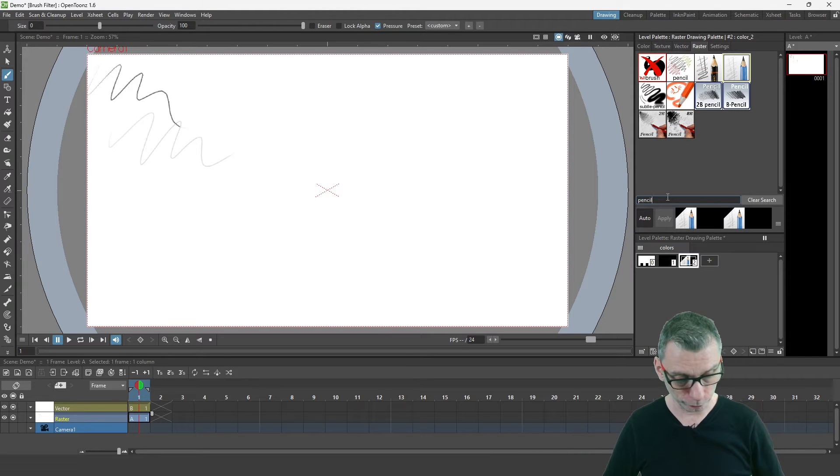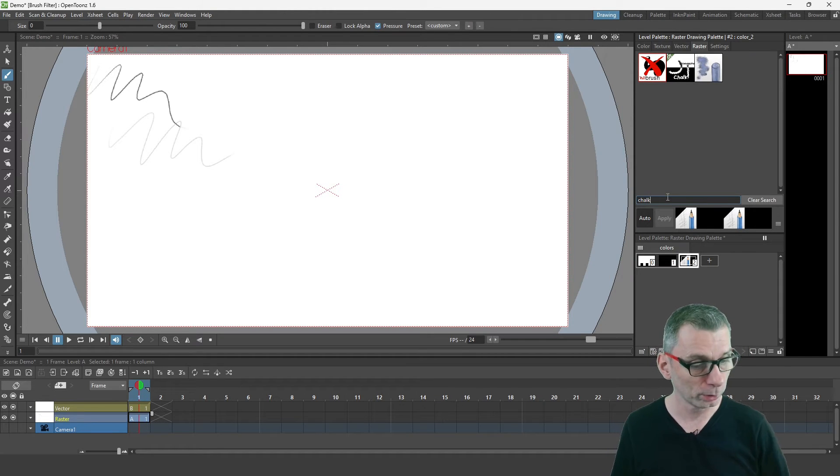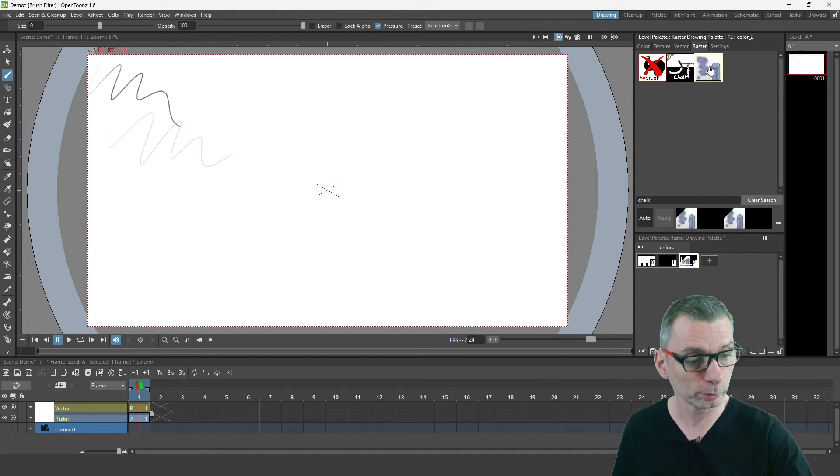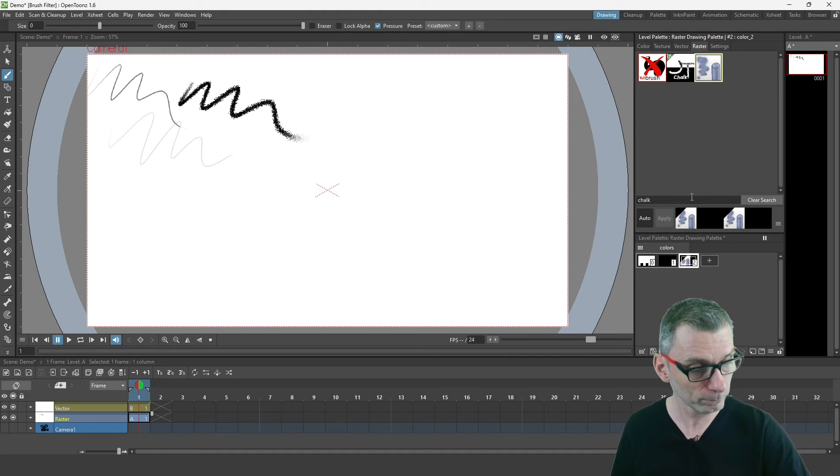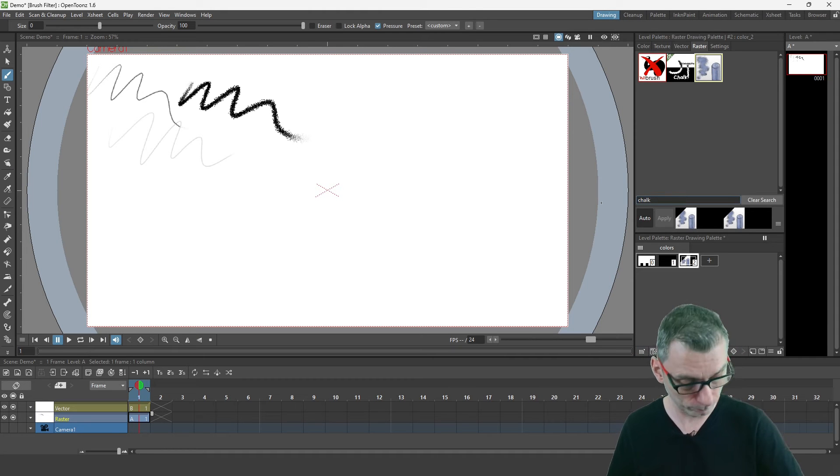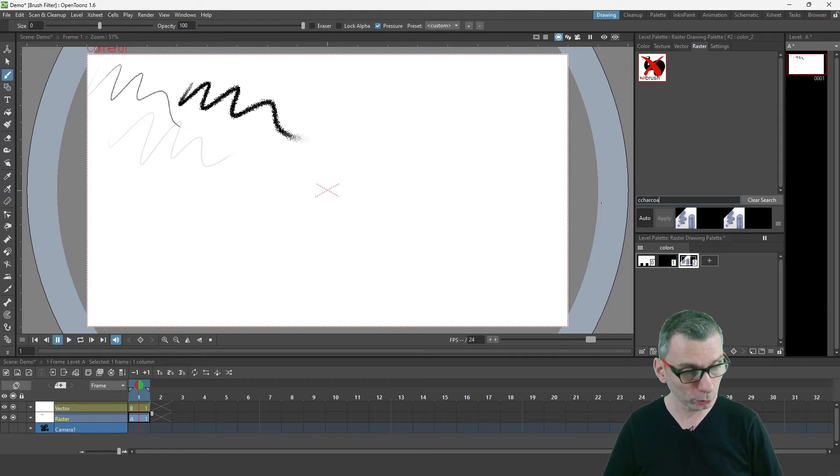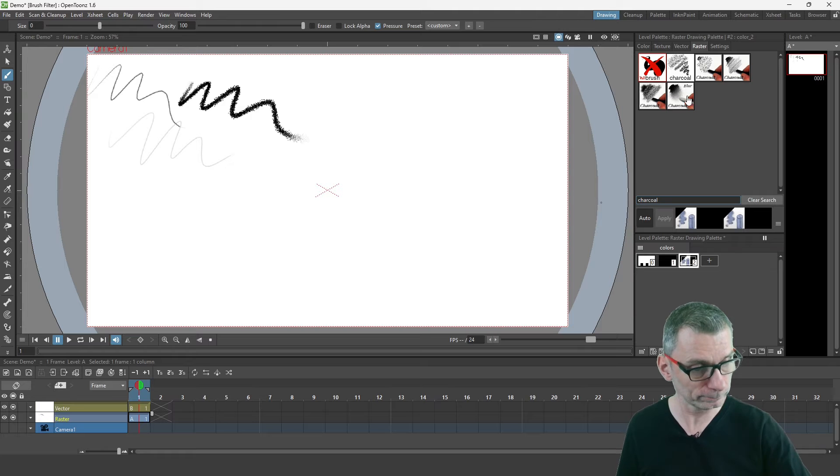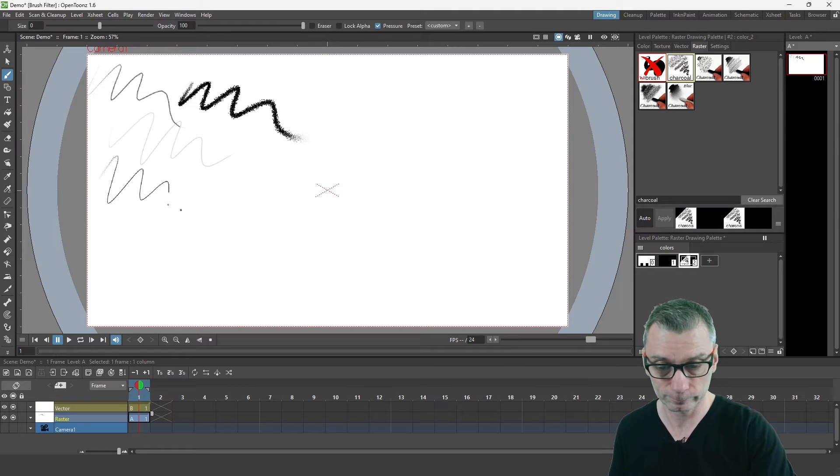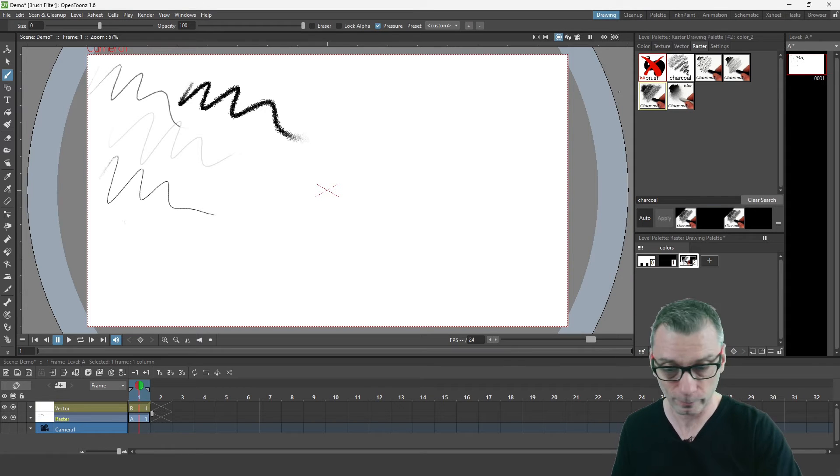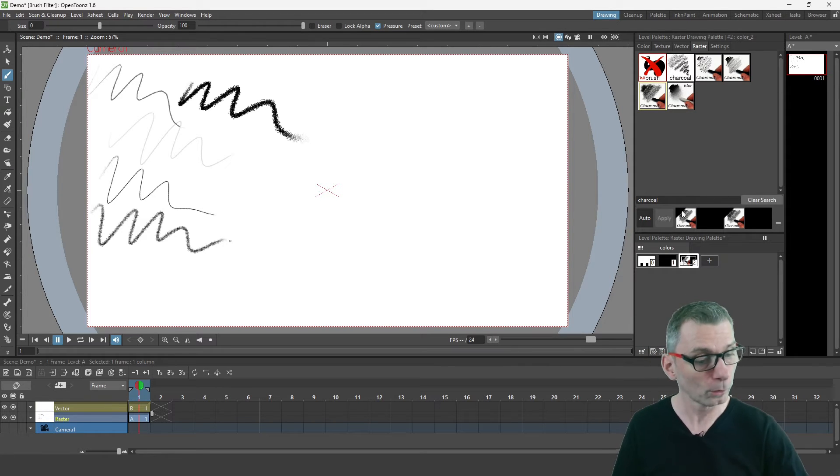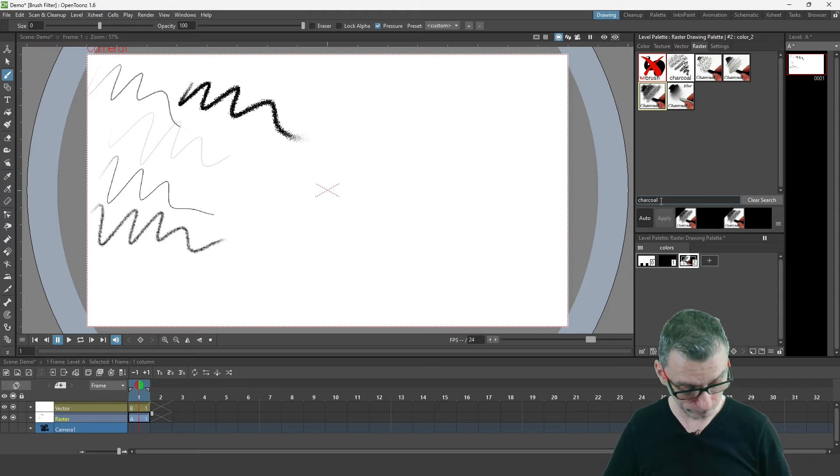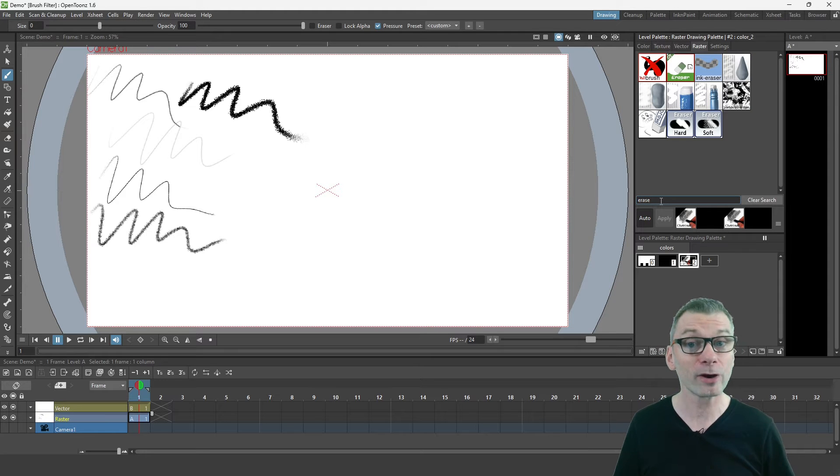Likewise, we could choose to change this to show the chalk brush or the charcoal or even the selection of erasers.